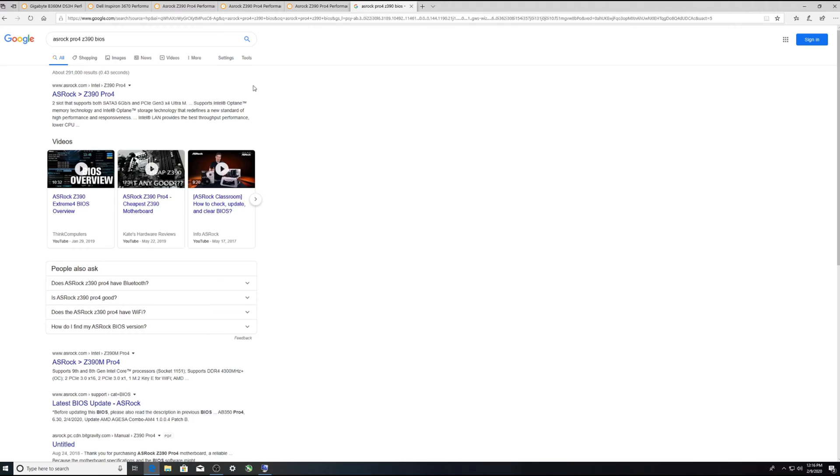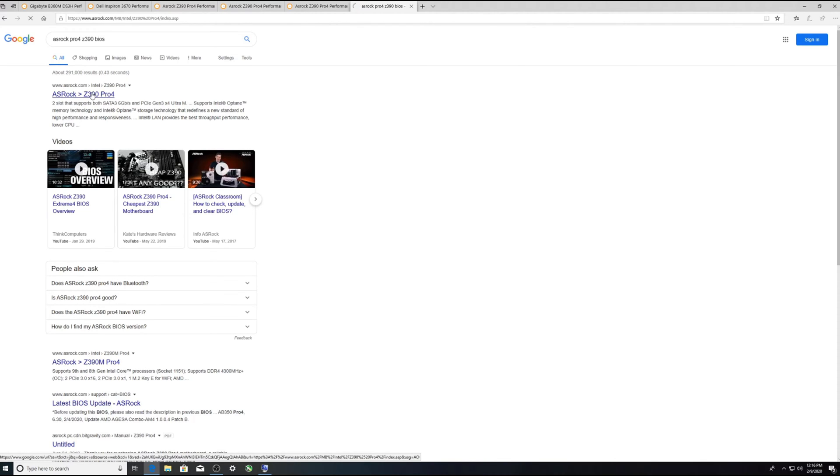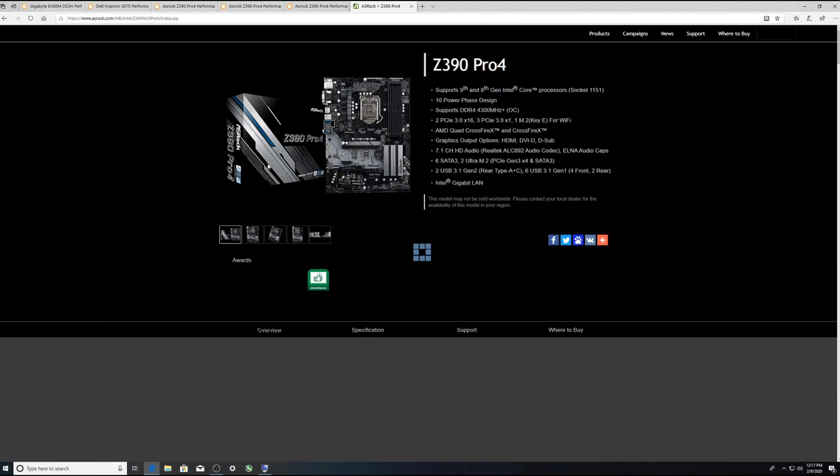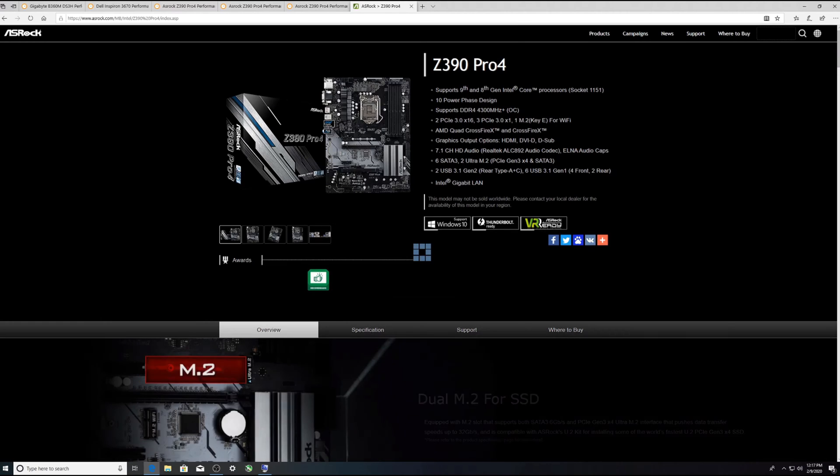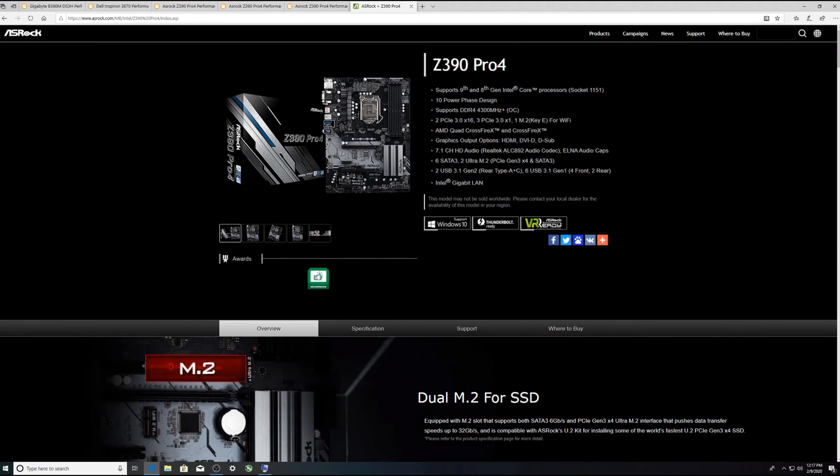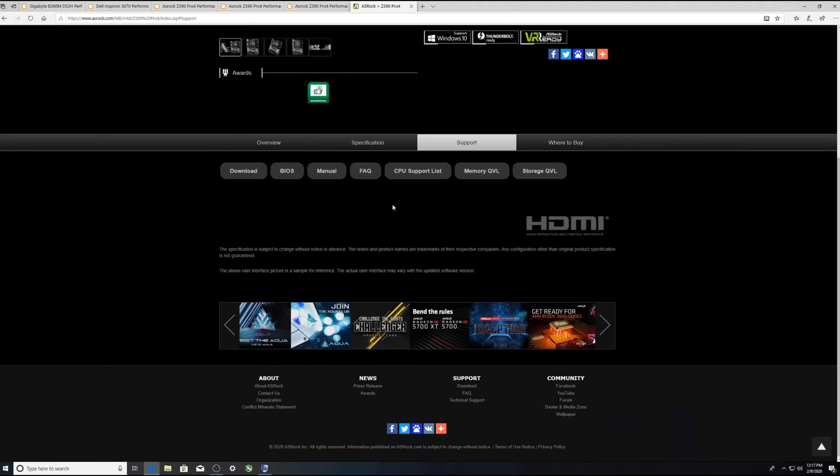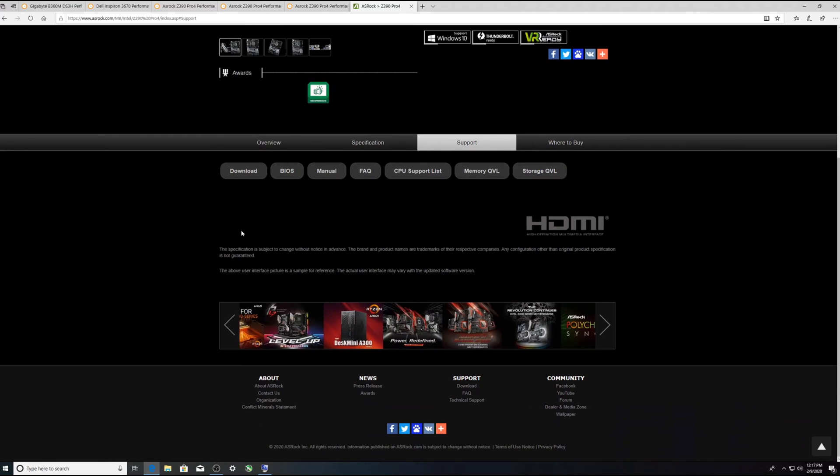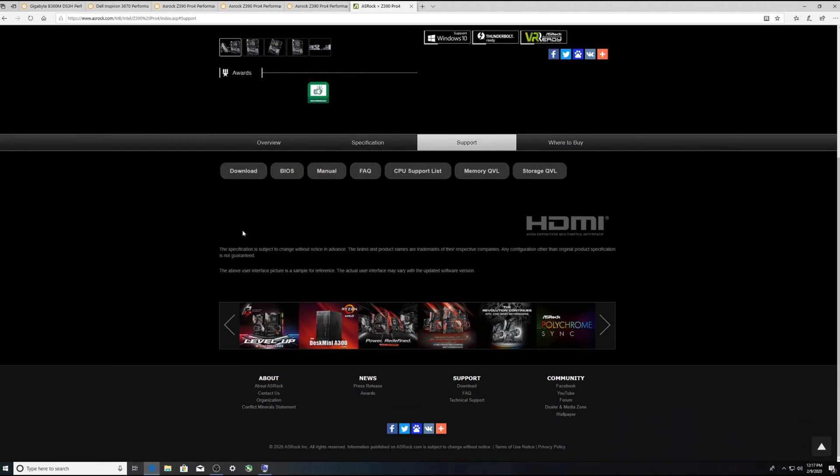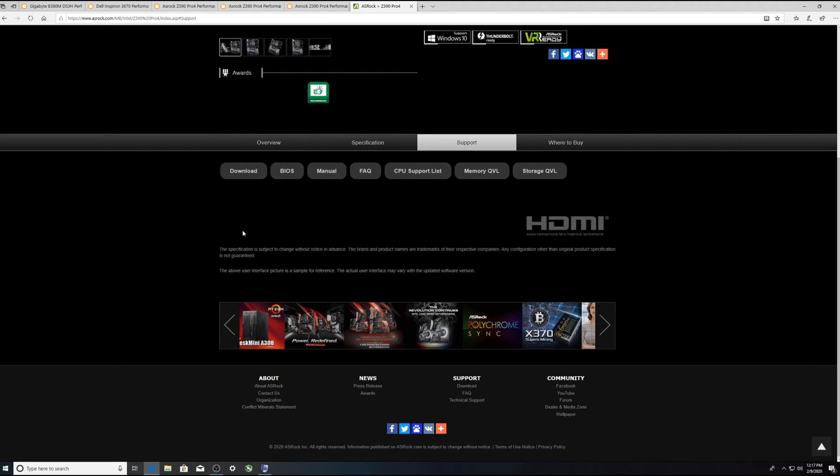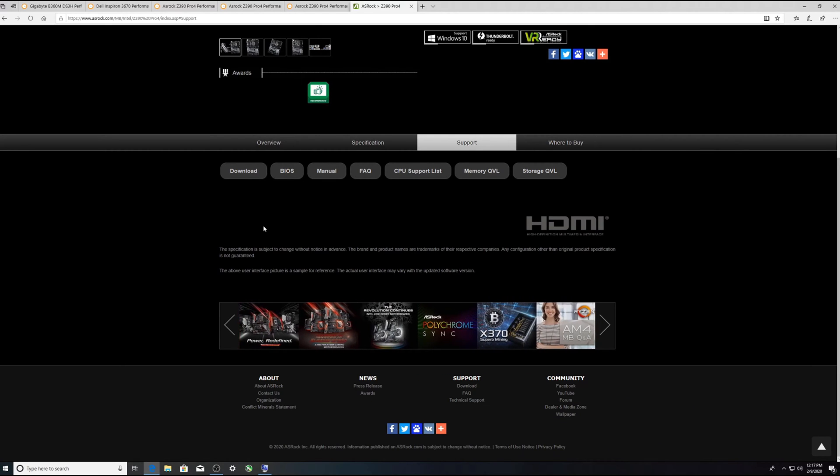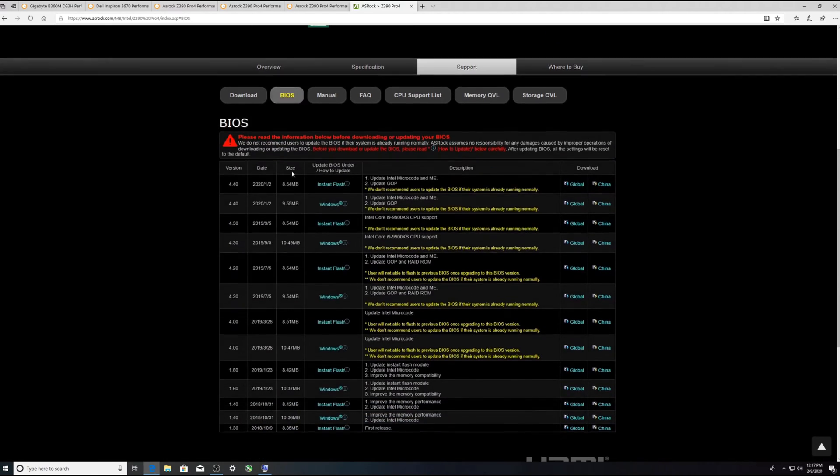So from there we click on that first link and we'll go to support. You'll find this process is pretty much the same for Gigabyte for everybody. Here's your BIOS.